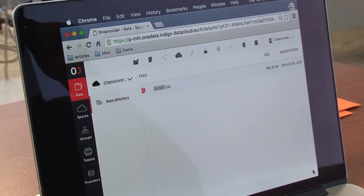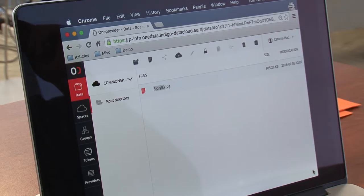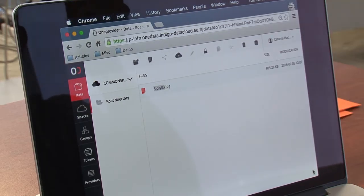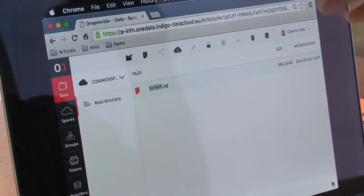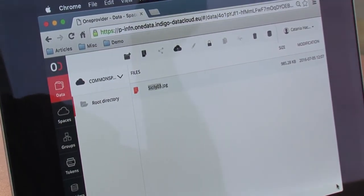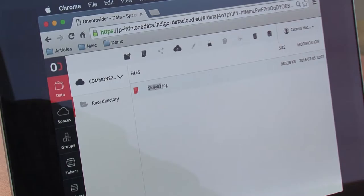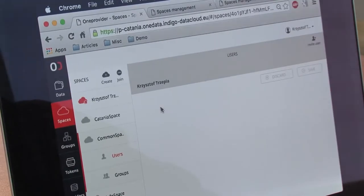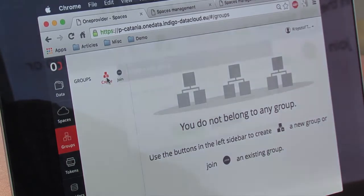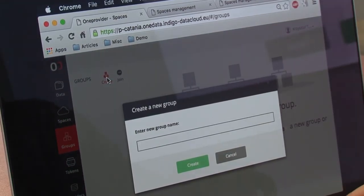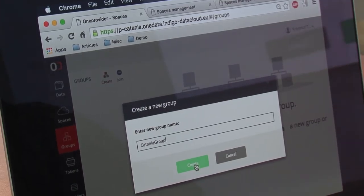There's been a question about groups. I will now briefly present how to create a group, how to invite users to this group, and with one token create a space for them. We navigate to groups, click on create group, I will name it Catania group, and click create.